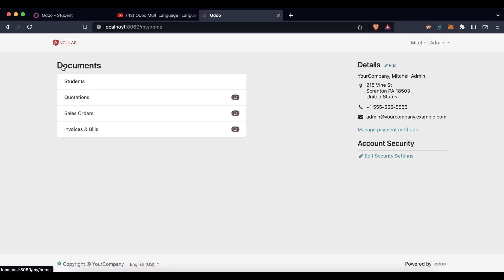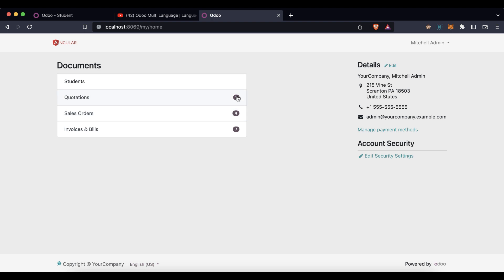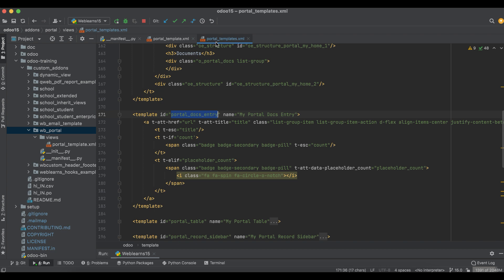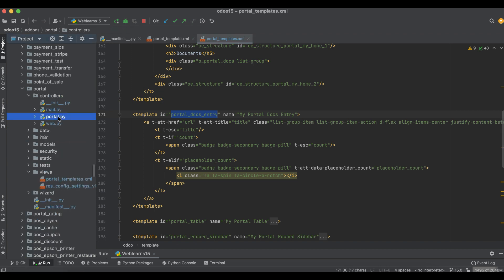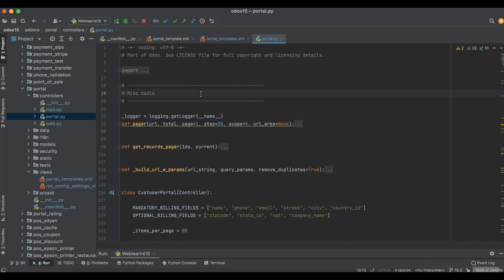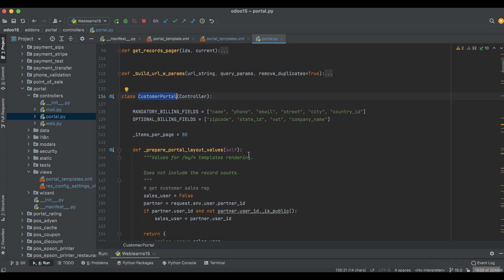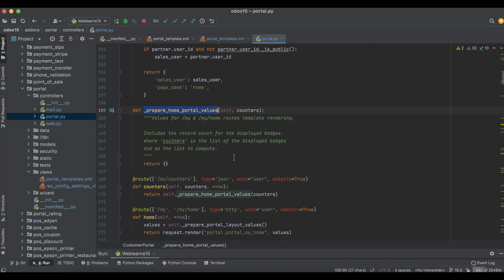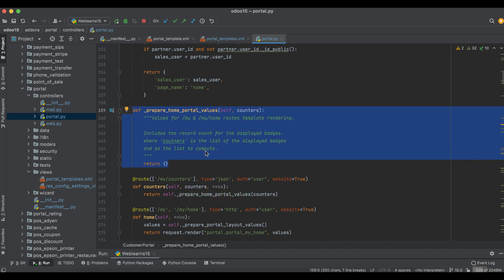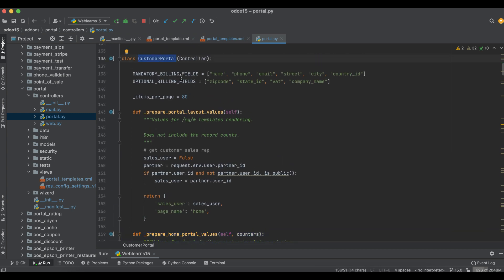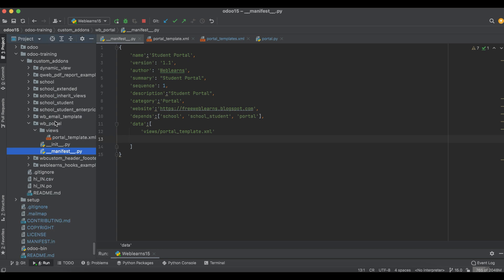When you click a menu item, you can see one record displayed. For Sales Order, four records are available. On the home page you see counts like 4 and 7 — meaning the total records available. We also need to display how many student records are available. For that, go to the portal module's actual controller — the 'CustomerPortal' class — and we have to extend that method.